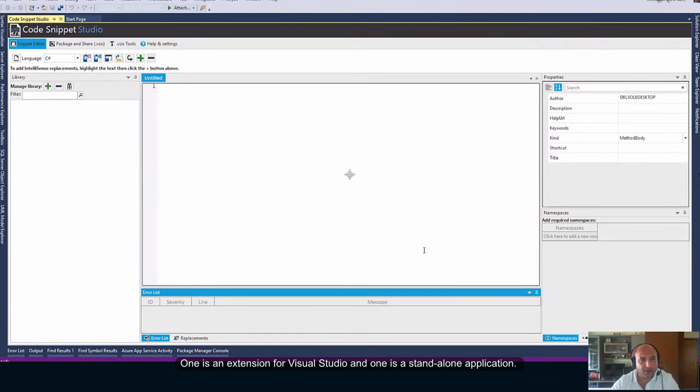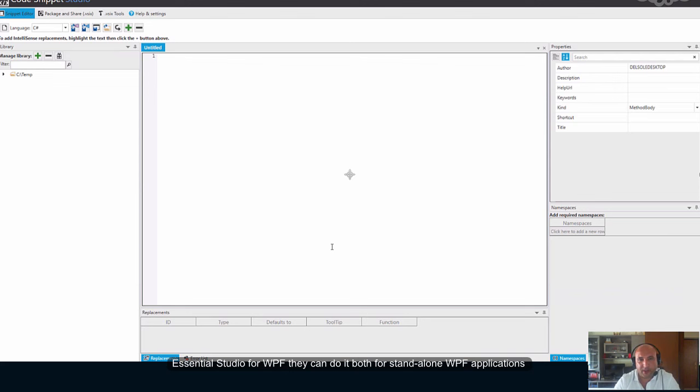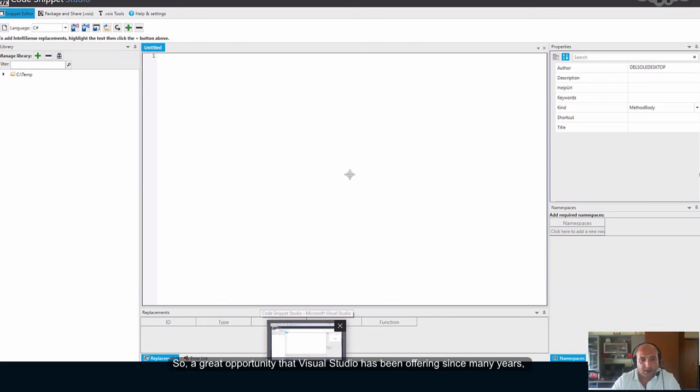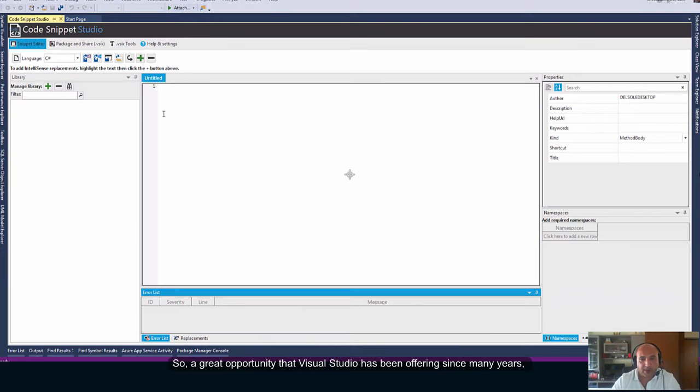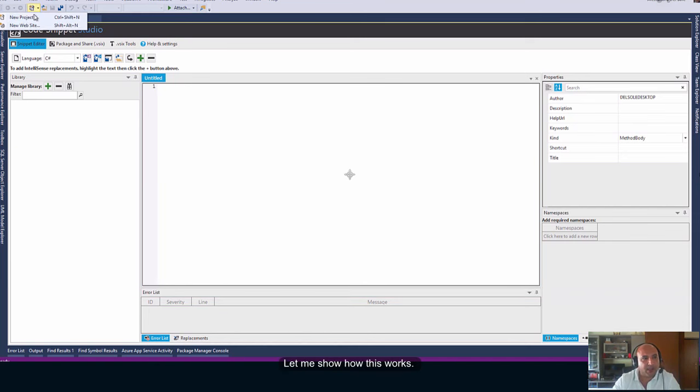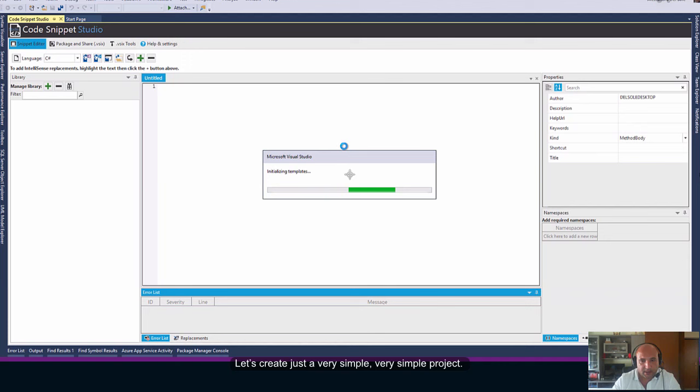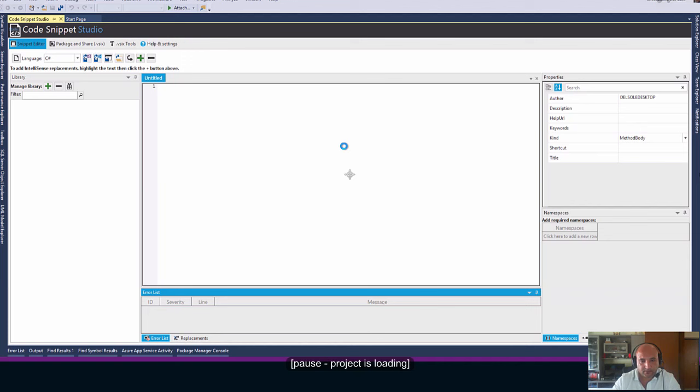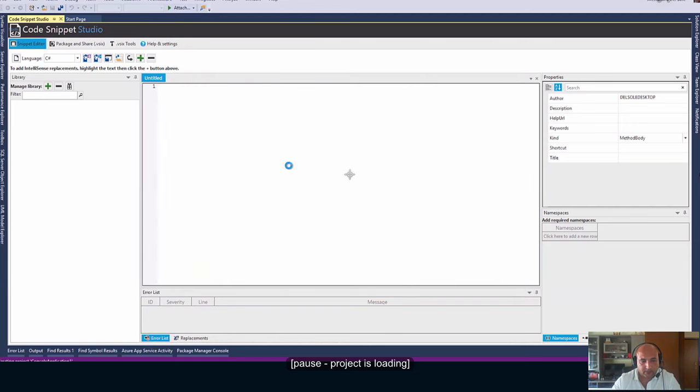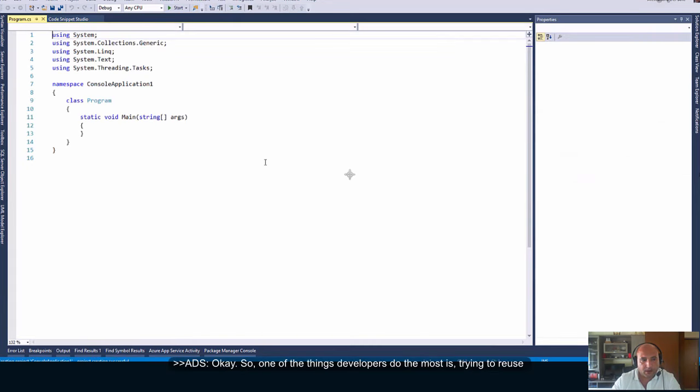We have a couple versions of this tool. One is an extension for Visual Studio, and one is a standalone application. So, one important consideration at this point is that if developers want to use Essential Studio for WPF, they can do it both for standalone WPF applications and in Visual Studio extensions, which are based on WPF. Let's create just a very simple project.